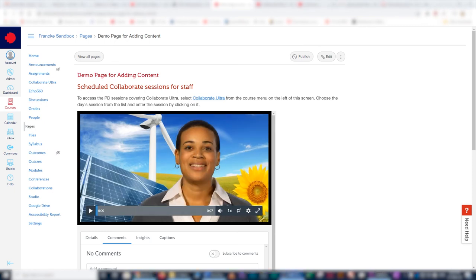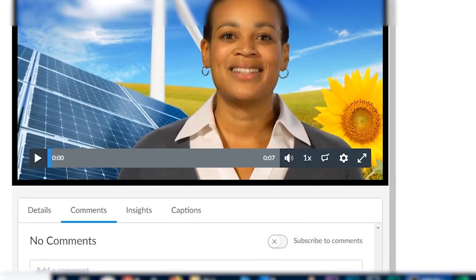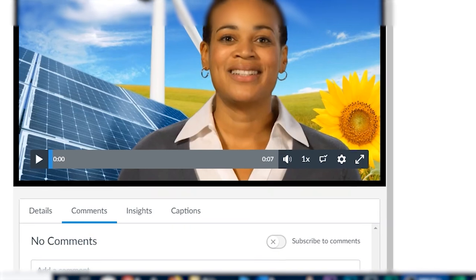And that's basically it. There you go. If you had unticked the allow comments option, you wouldn't be seeing this area. That's a choice you can make depending on the nature of the video itself.